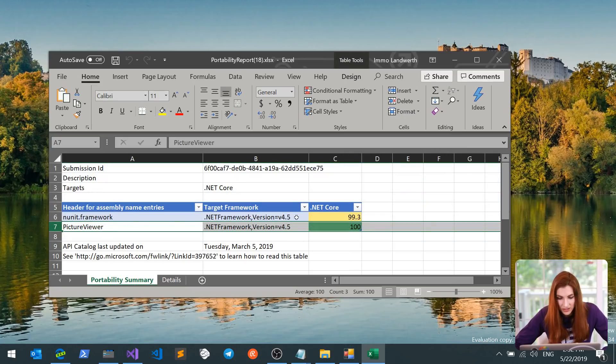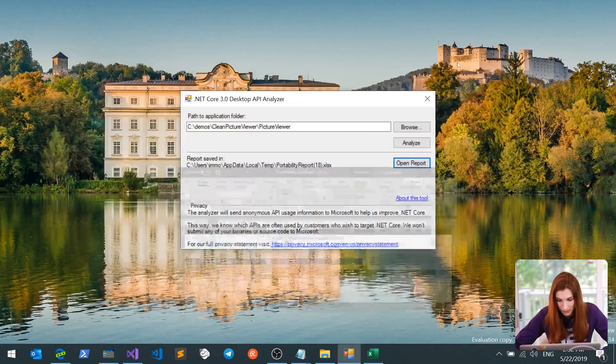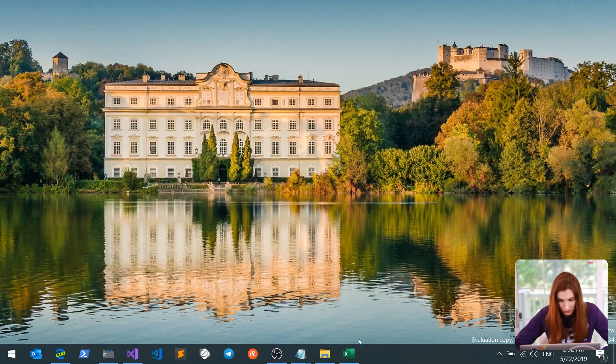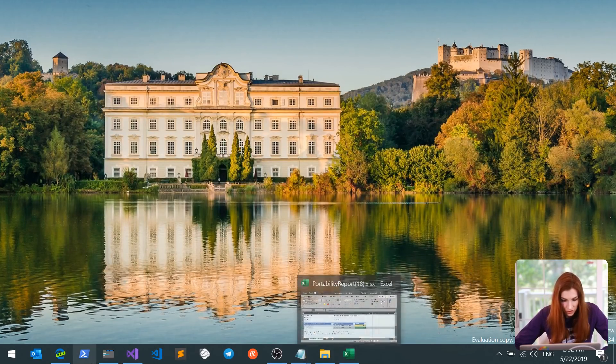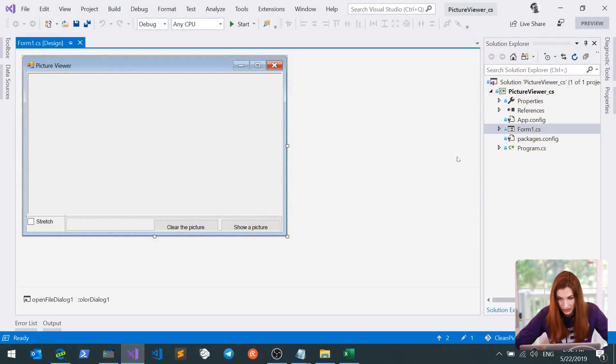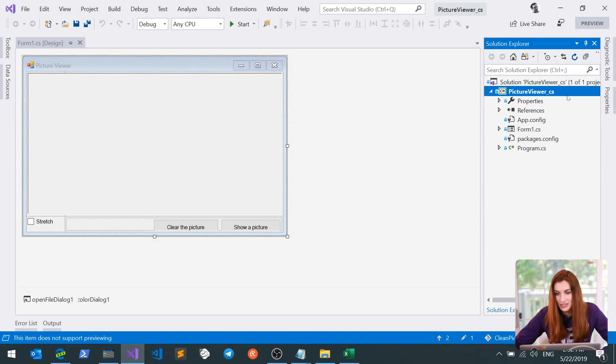So once you get your Portability Report 100% compatible, except for NuGet packages, you can go to Visual Studio and port your application.